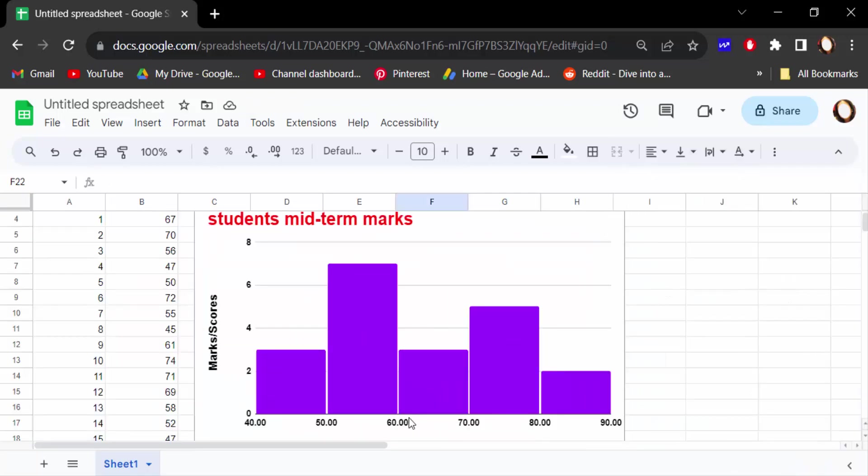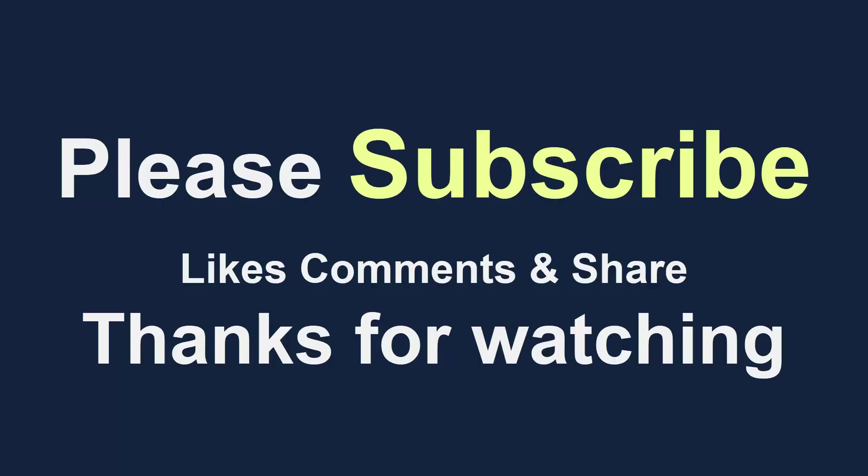So this is the way to create a histogram chart in Google Sheets. I hope you will enjoy this video. Thanks for watching and don't forget to subscribe to my channel. Thank you.